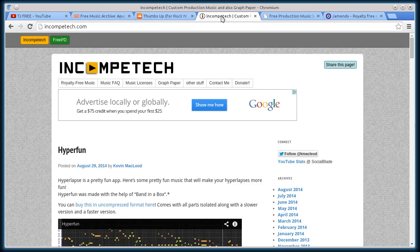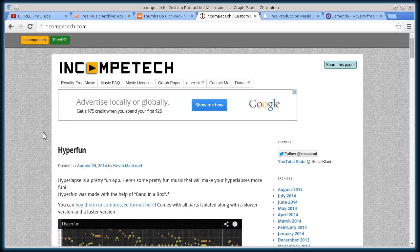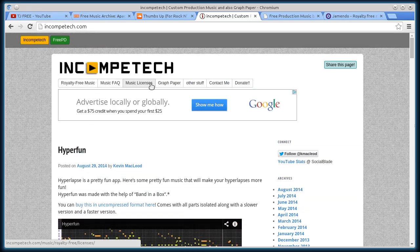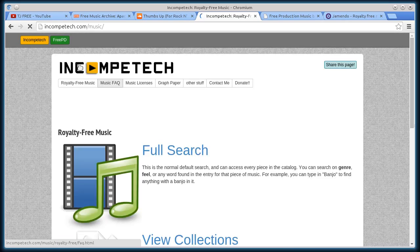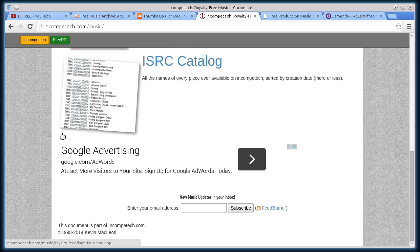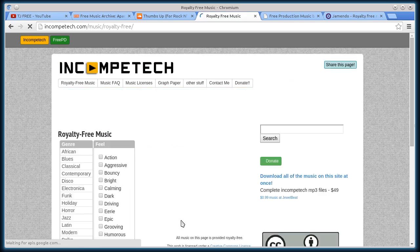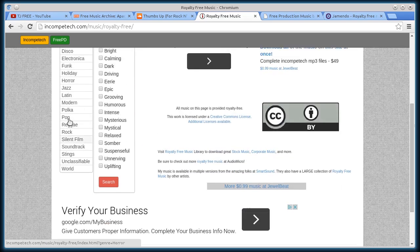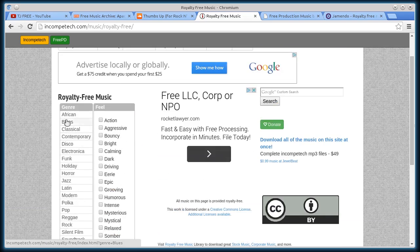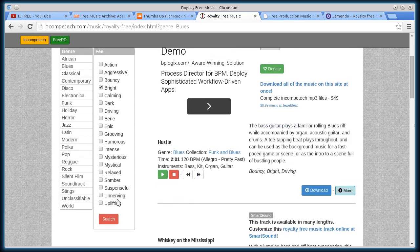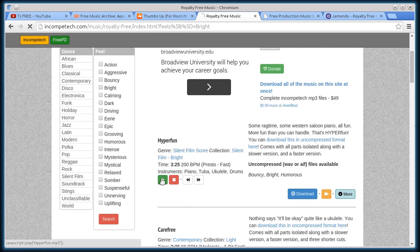This next one, incompetech.com, is really cool. This is just one guy, I forget his name. Click on royalty free music to get to the music part. Kevin McLeod, that's his name I think. So I can do a full search, I can view different collections. But if I want to do a search for like blues, and I want it to be bright, and then I go search, it finds me some blues bright songs. I can play and listen to them.